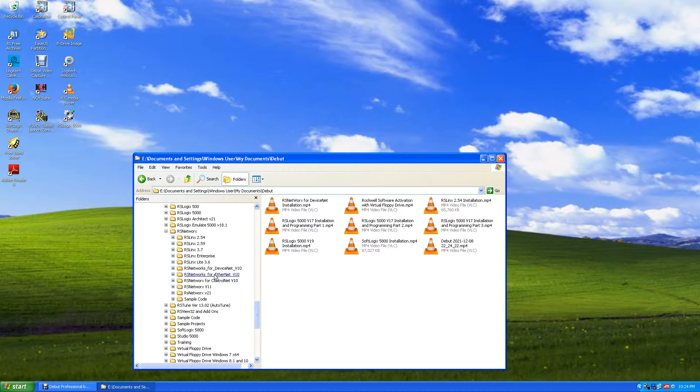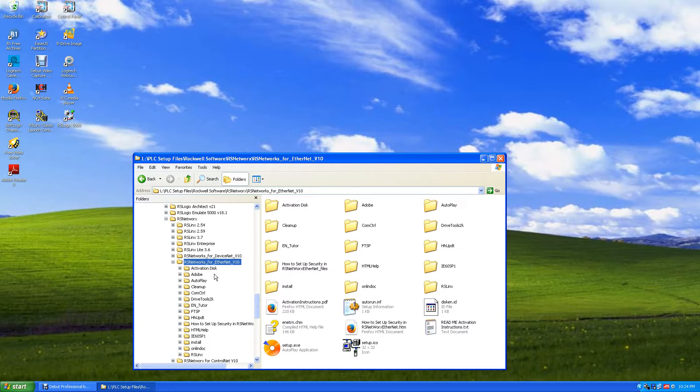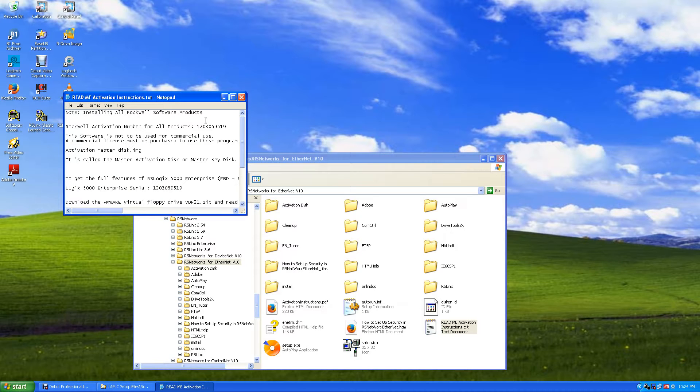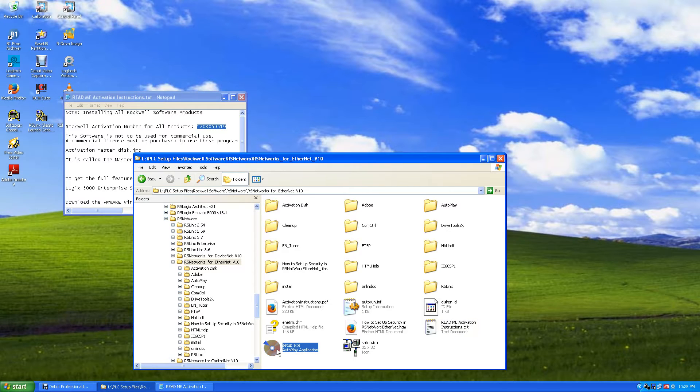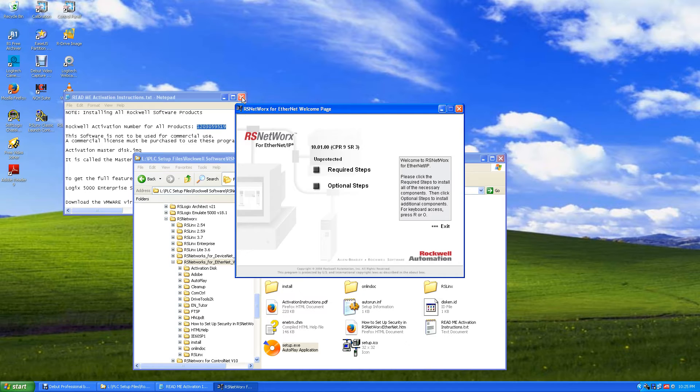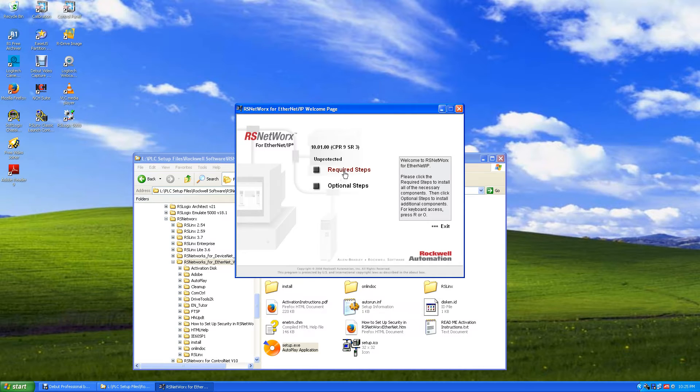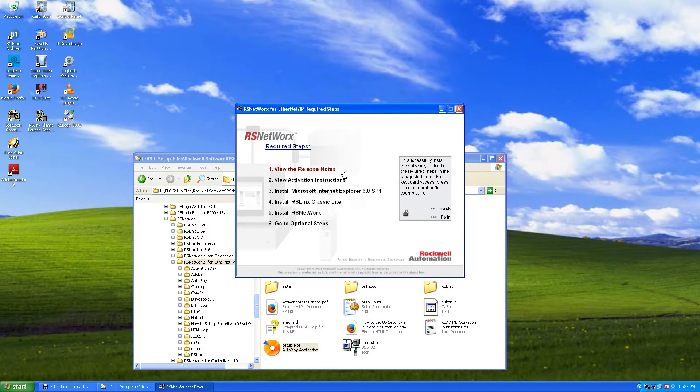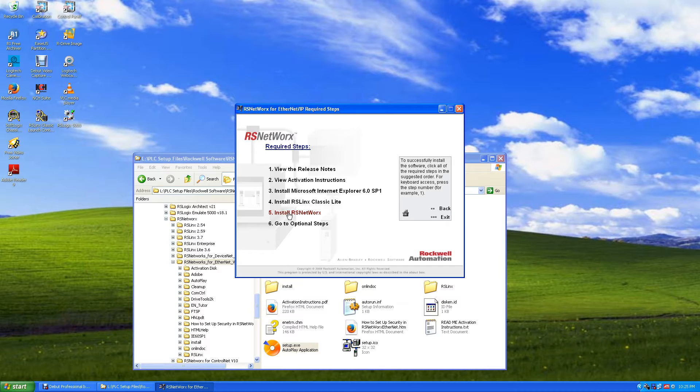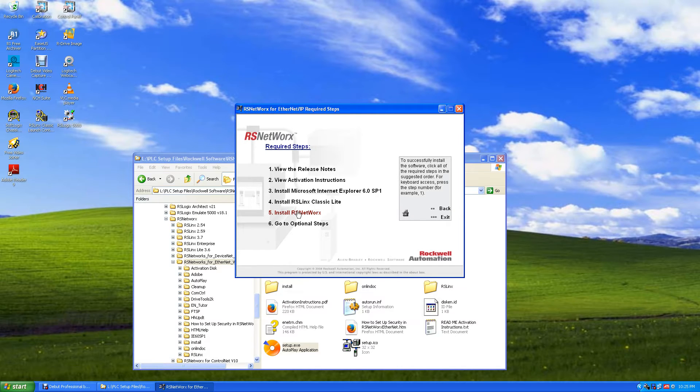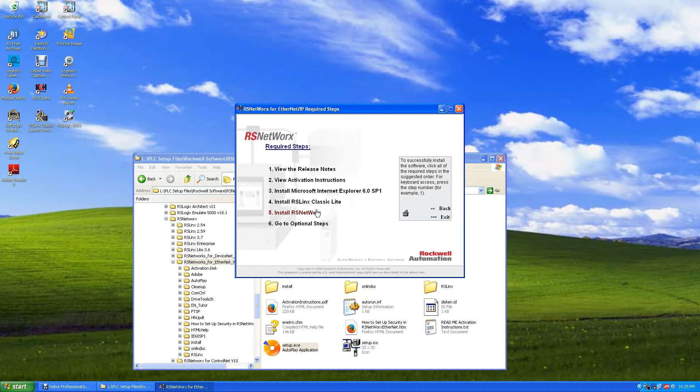So it's up to you if you want to install it. We'll click on that, and again we have to get our activation disk, read the activation instructions, copy the serial number, hit the setup required steps. And again, don't install RS Links Classic. Do not install that. We've got Classic Gateway. Install RS Networks for Ethernet. You see it here, it says RS Networks for Ethernet IP, so we install this.